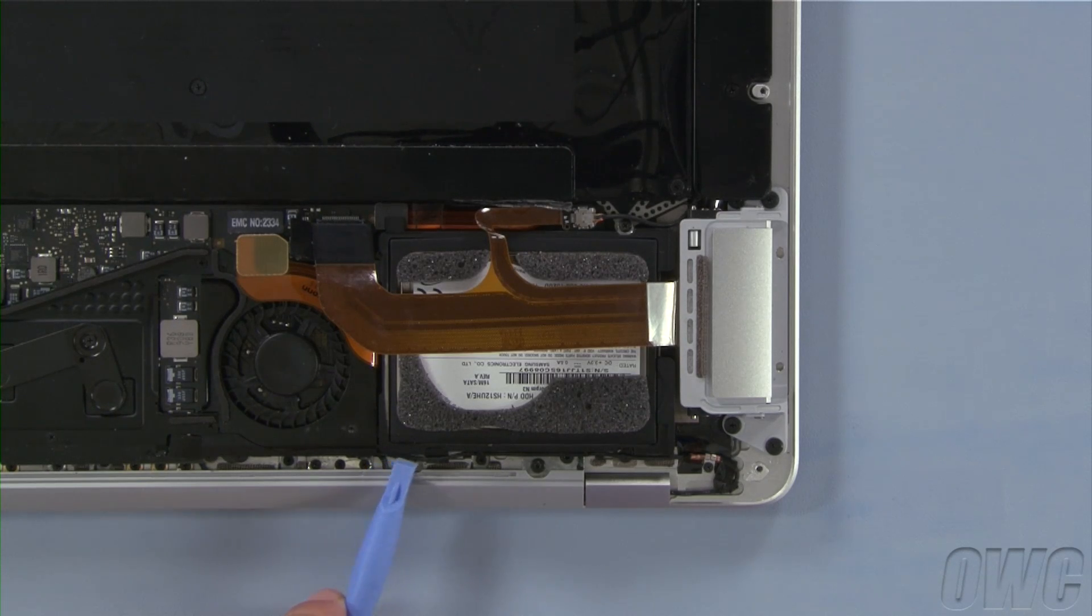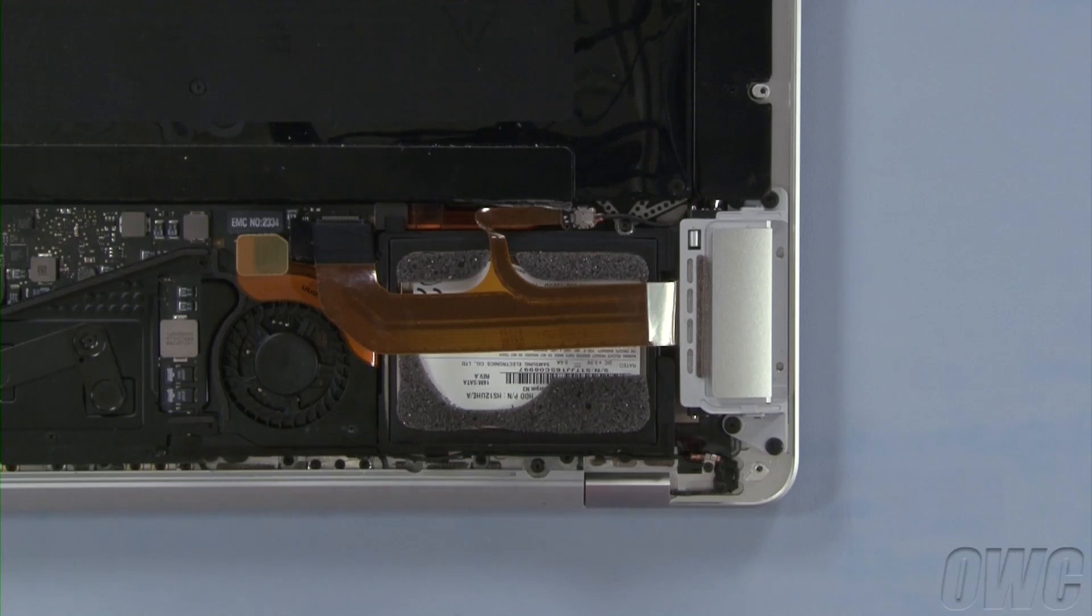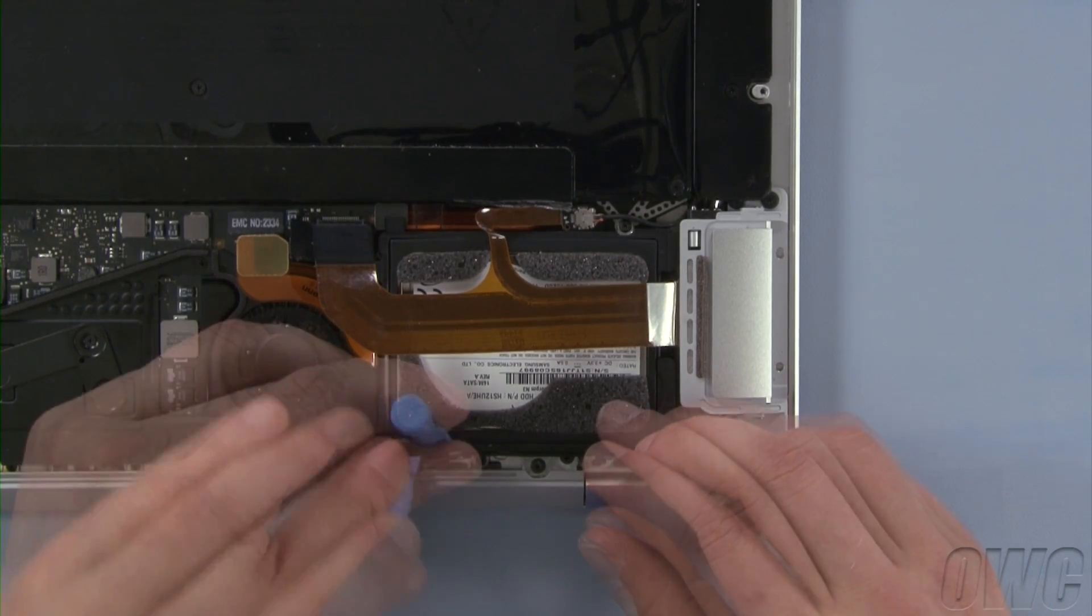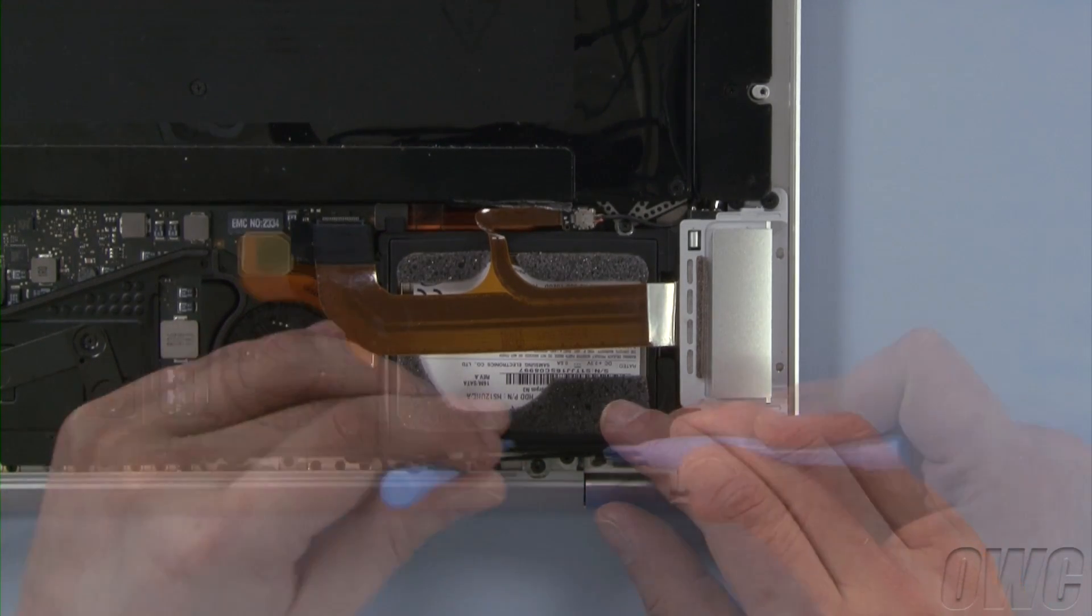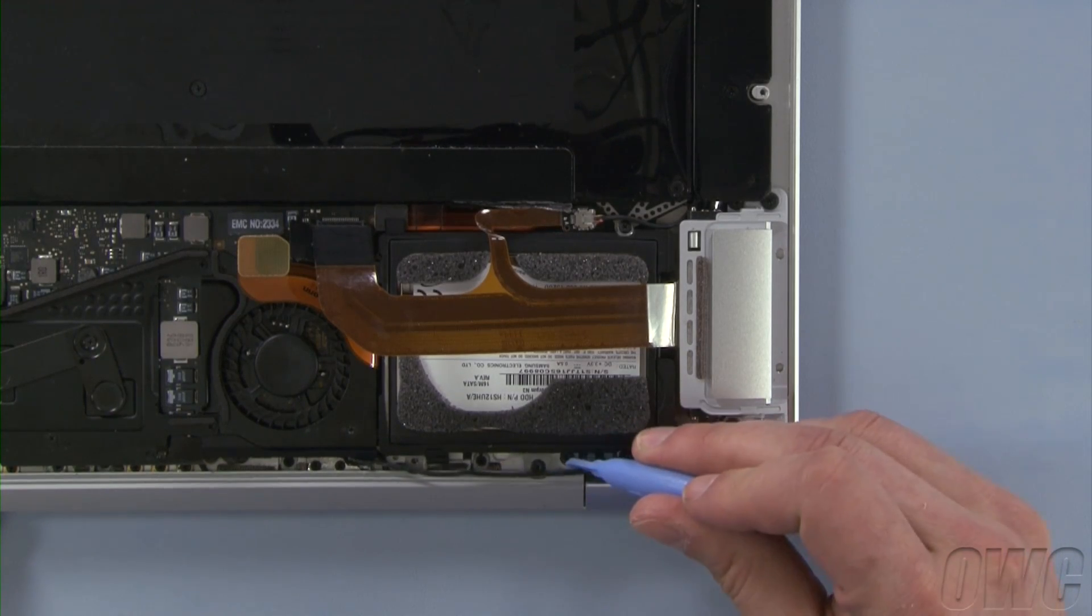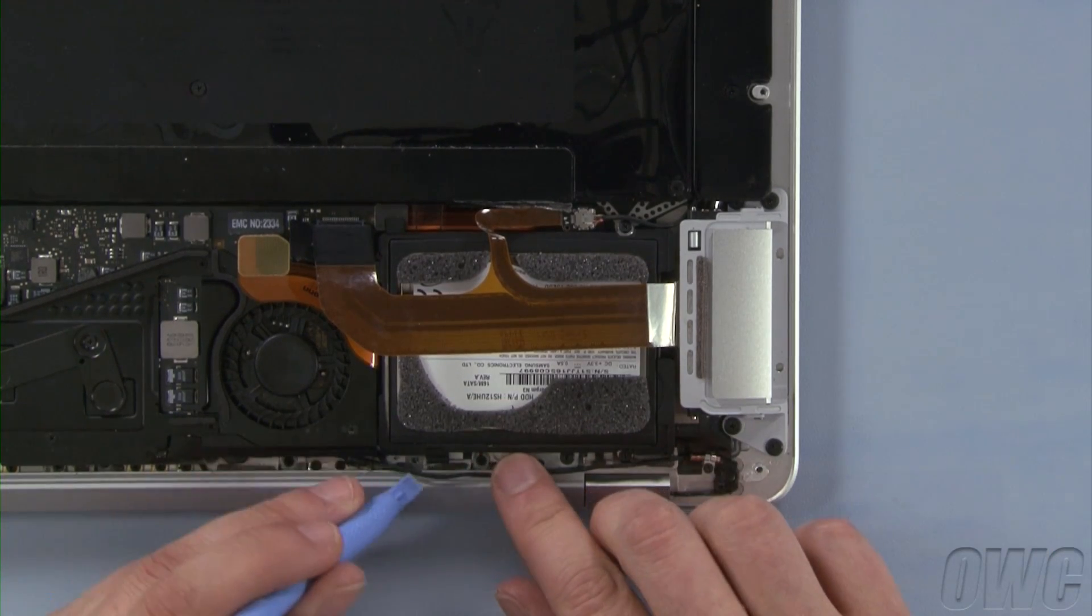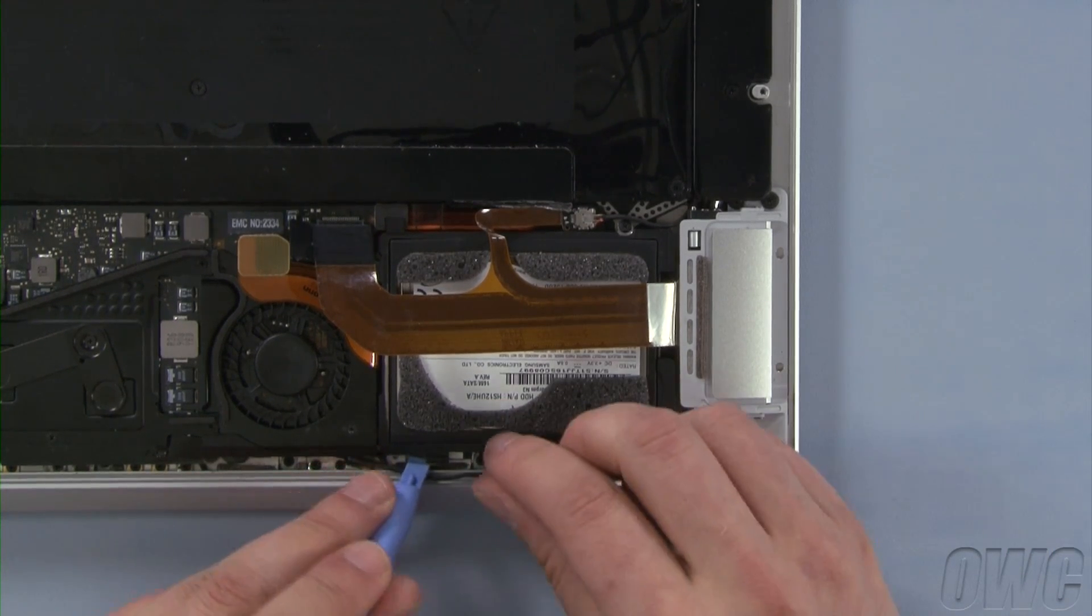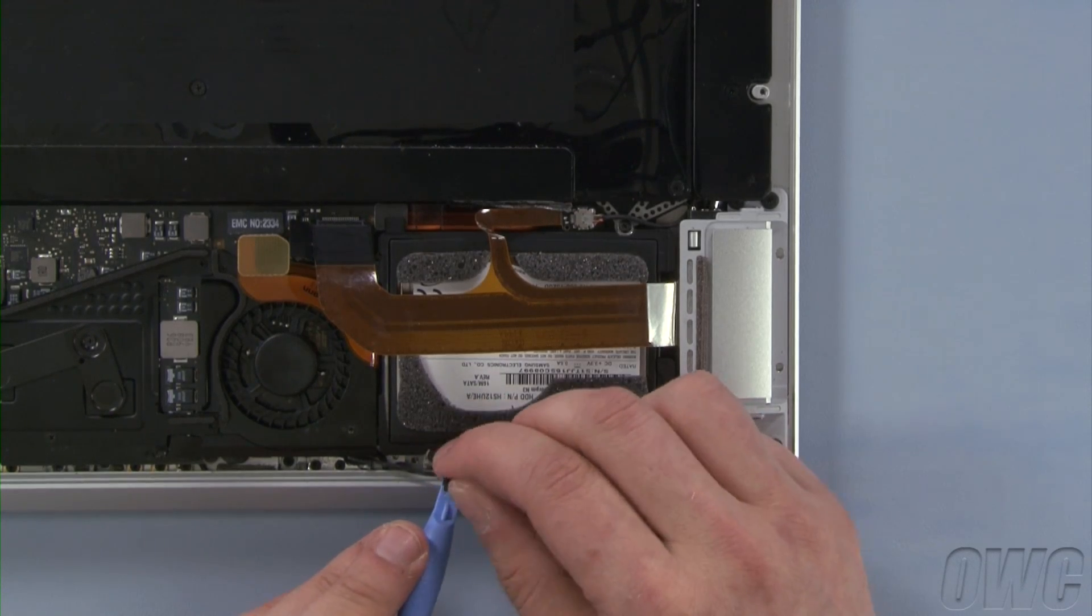Next, carefully extract the microphone cable from the routing clips on the side of the drive. Take care not to damage the cable. There's a small plastic cover hiding one of the screws. Simply lift up on it to remove it.